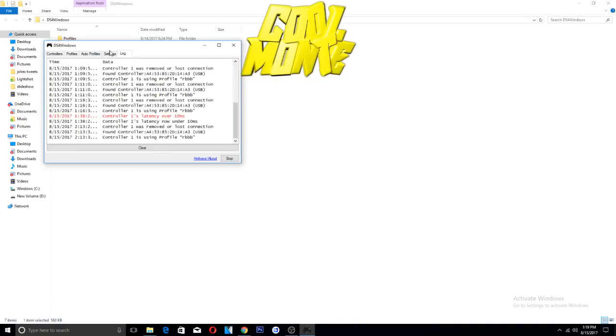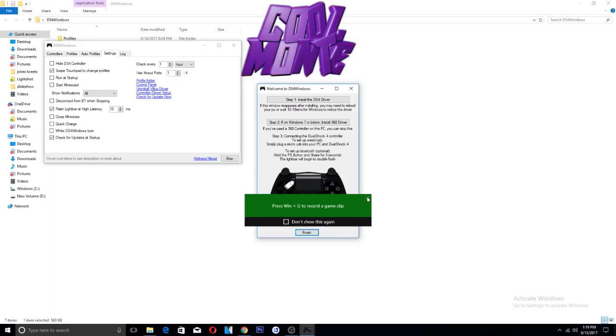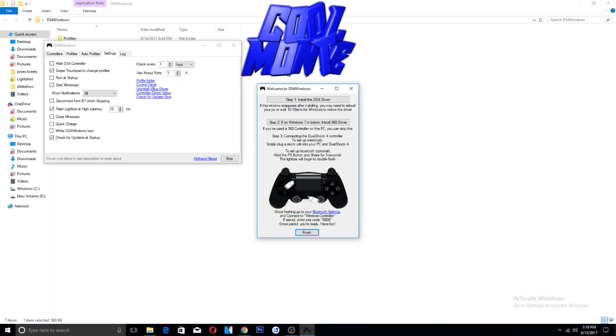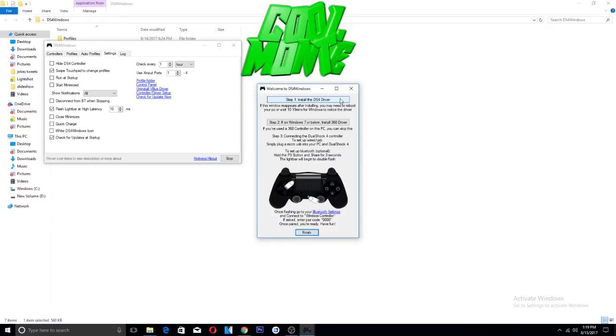From here you will actually need to download the drivers. It will pop up the first thing you do, so you want to allow it. As soon as you open it, it's gonna show you this. If you just close it, then you can just do exactly what I just did. You go to settings, you go to controller driver setup. You want to install the driver.